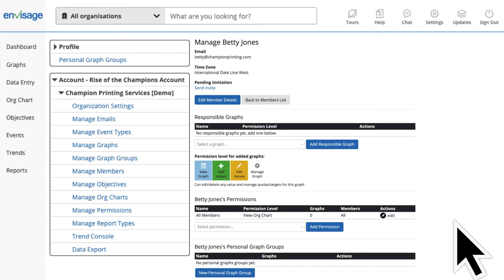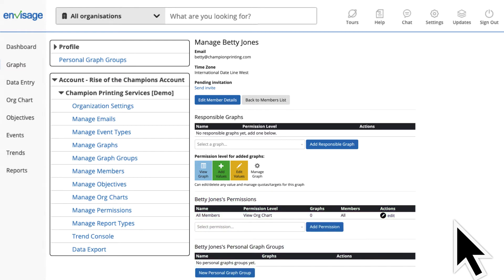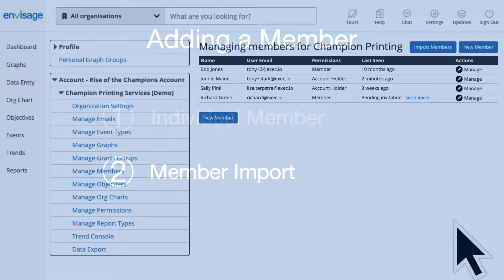Once Add Member is clicked, you're taken to the settings for that member. This is where you can assign graphs, add permissions, and create personal graph groups for that member. That's how you add a single member — now let's explore adding several new members at once.